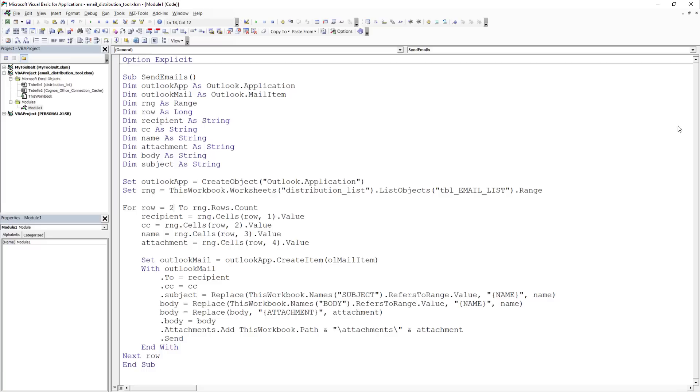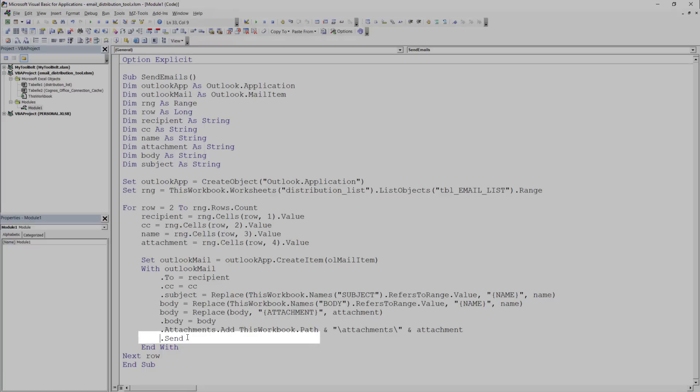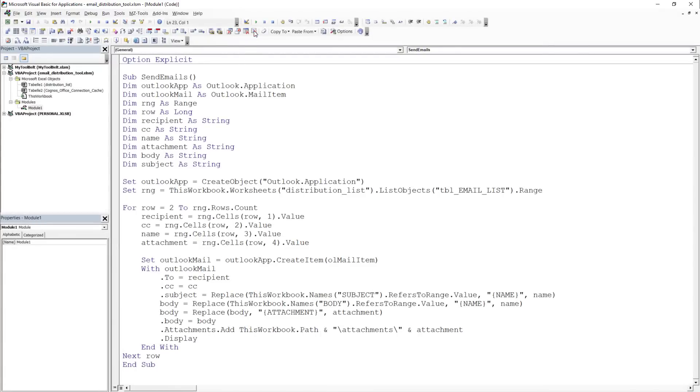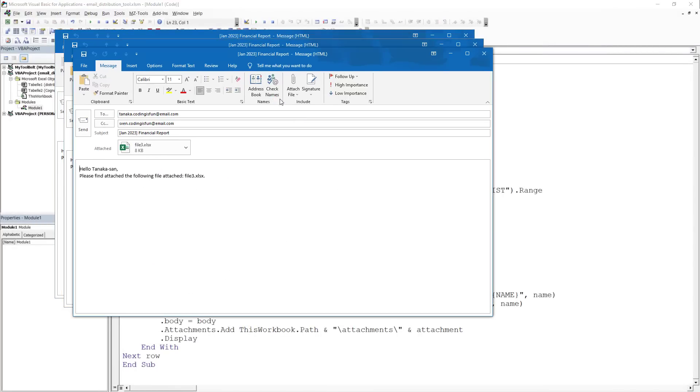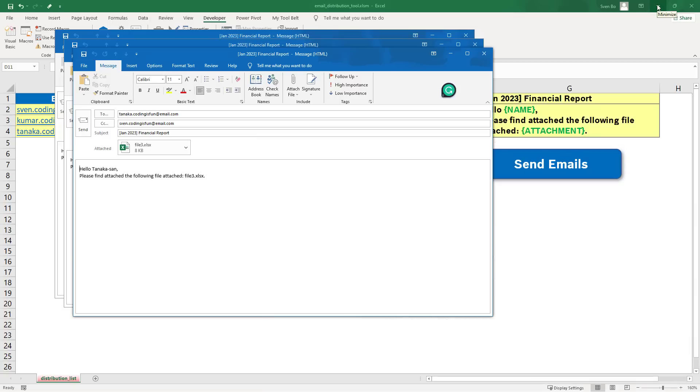And for testing purposes, I only want to display the emails and not send them. After making these modifications, I executed the code, and it created 3 emails for me.